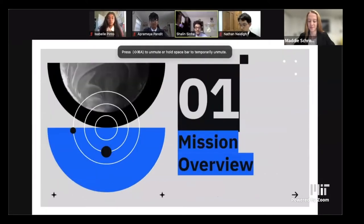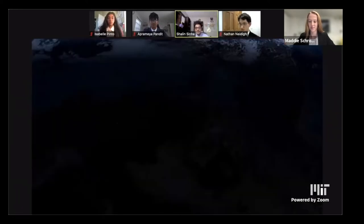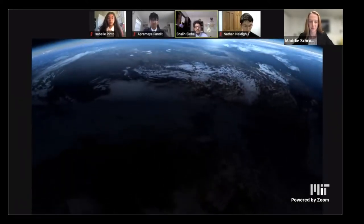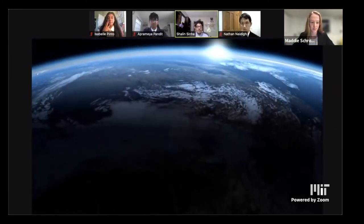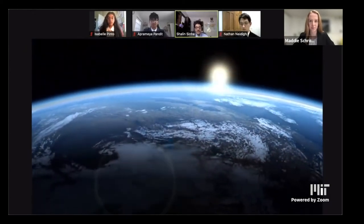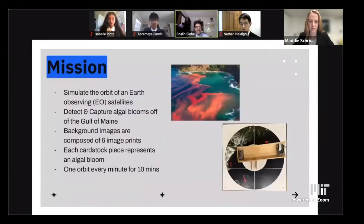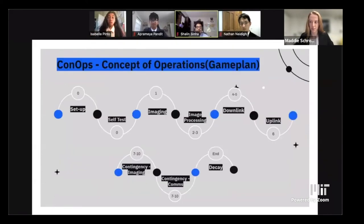Our mission was to simulate the orbit of an Earth-observing satellite. We had to detect and capture algal blooms off of the Gulf of Maine. Each cardstock piece represents an algal bloom, and we did one orbit every minute for 10 minutes.